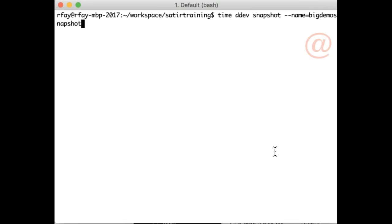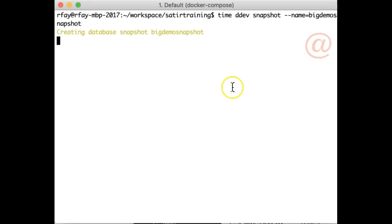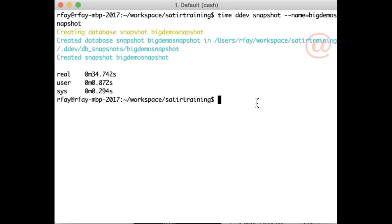So we're going to run that, and it's taken about 30 seconds or so when I've tried this several times. Okay, about 35 seconds on this here.